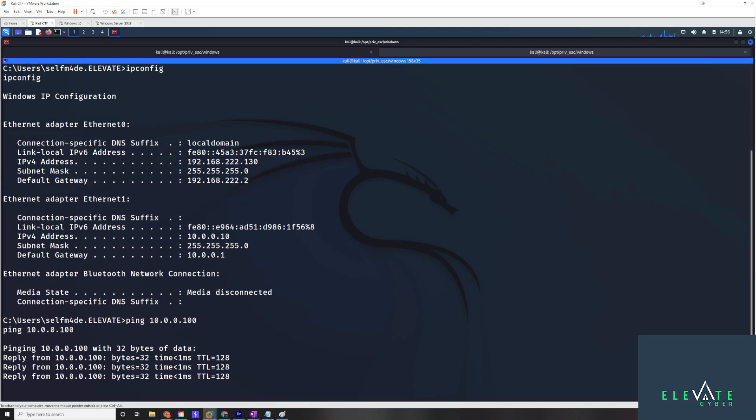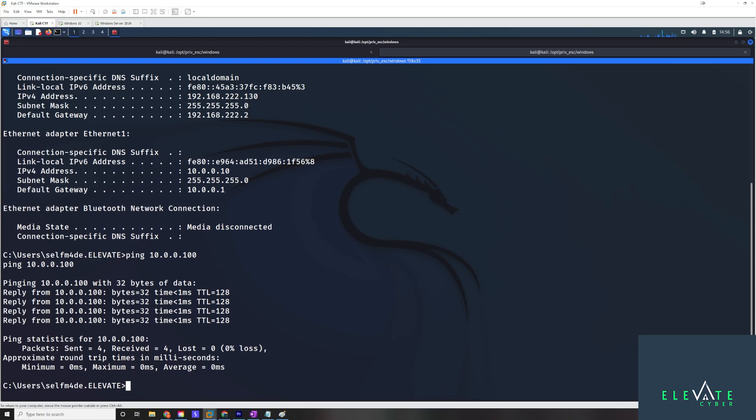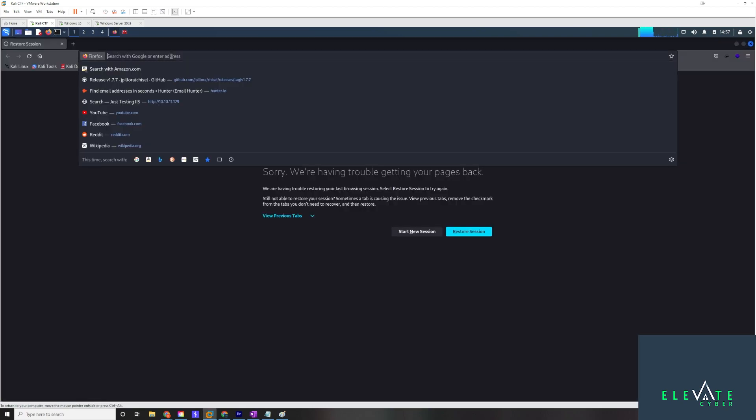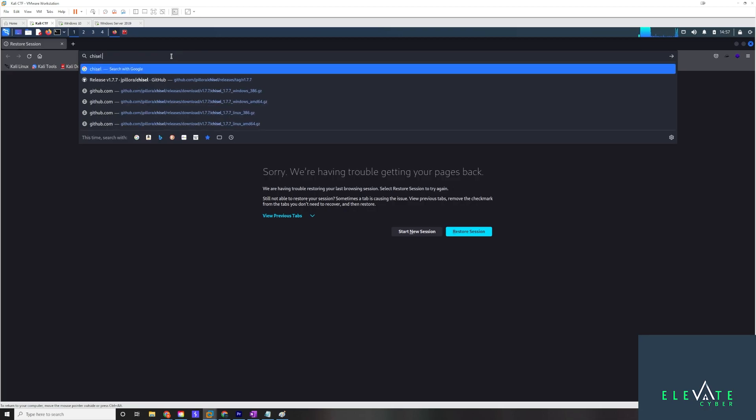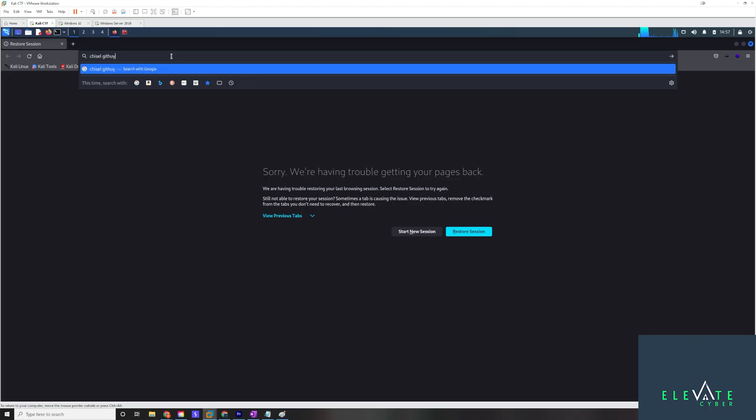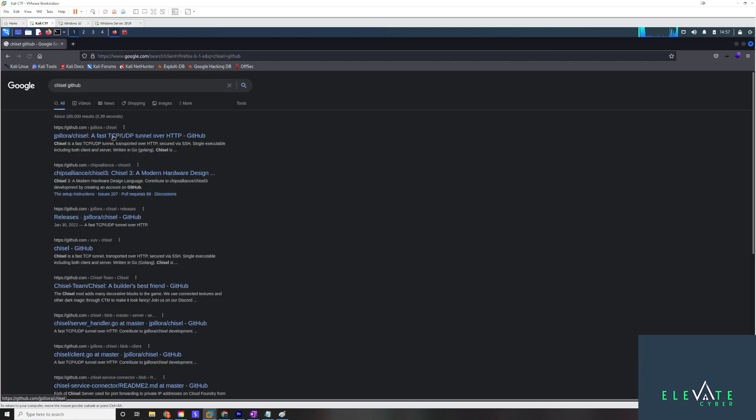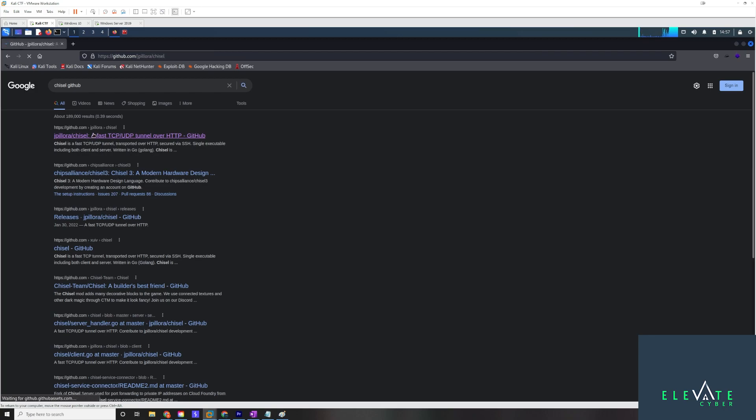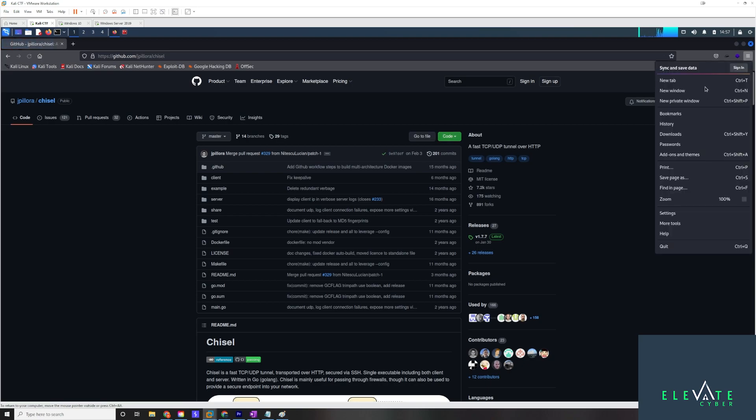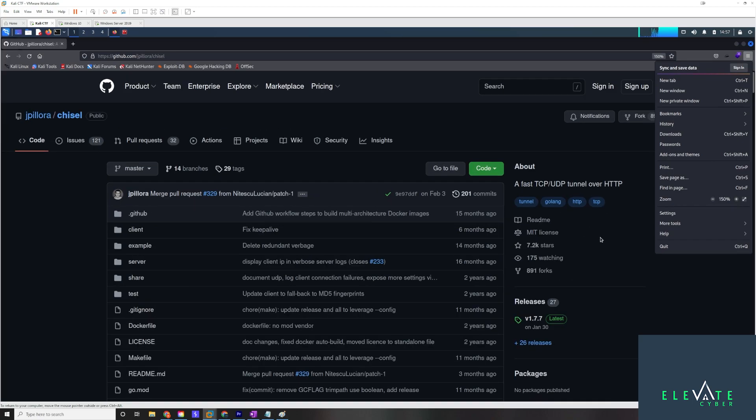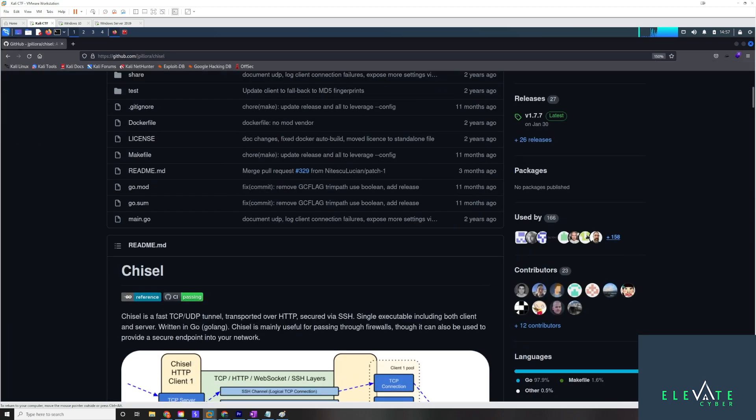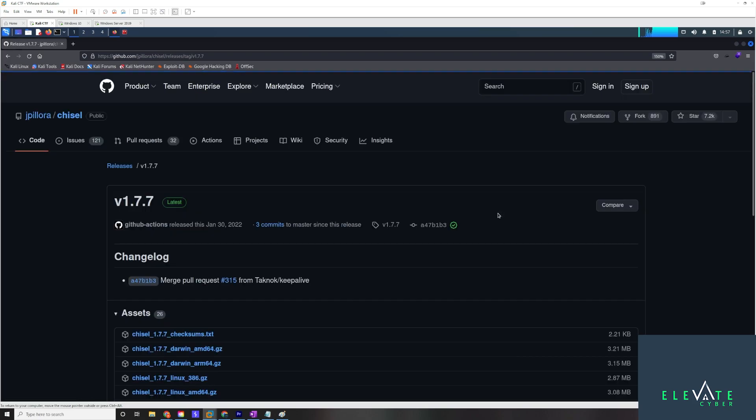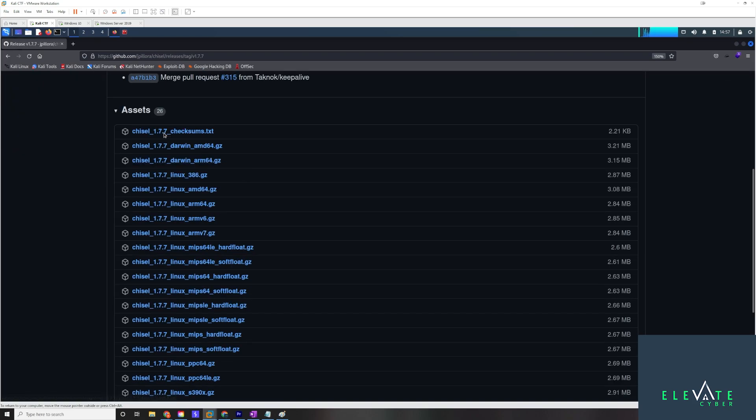We can reach the domain controller from here, which was the 100 address. So basically what we're going to want to do is use this system as a proxy. So the next thing we want to transfer is the chisel.exe file. Now the way you can get this, if you don't have this already, let me just show you real quick. So if we just Google for chisel GitHub, we can find it here. And this is what you'll need to do first, because it's not on Kali Linux by default.